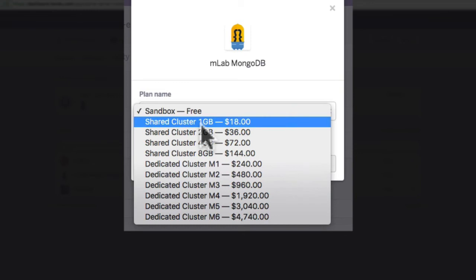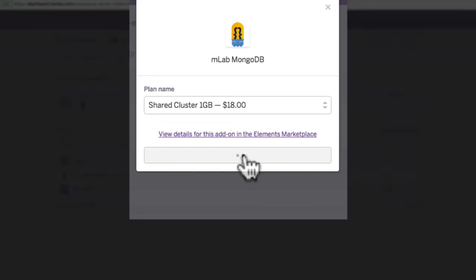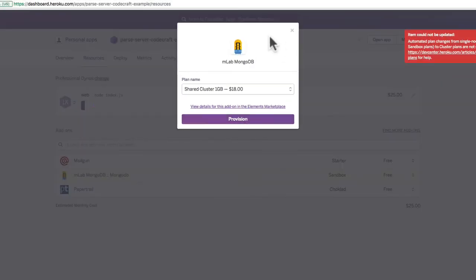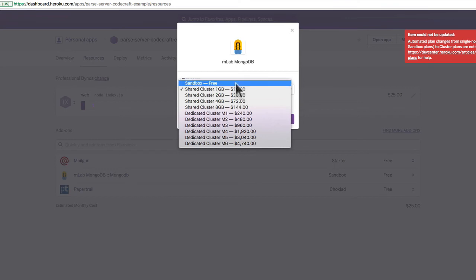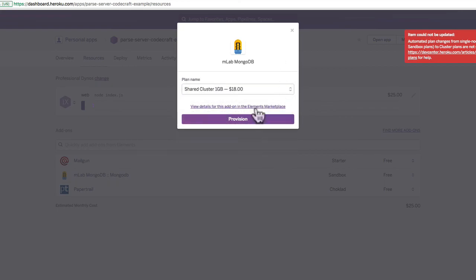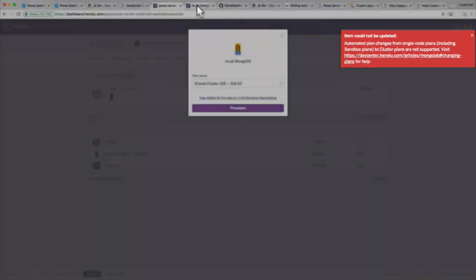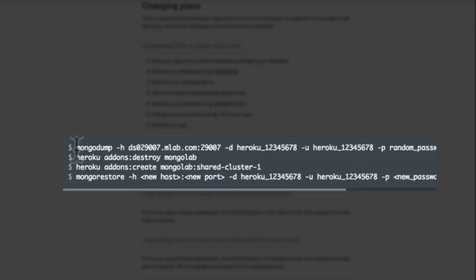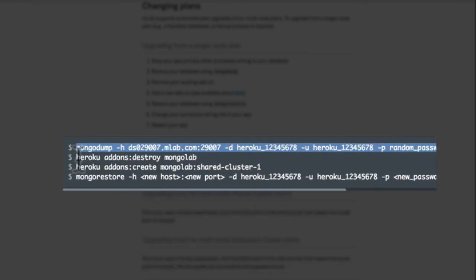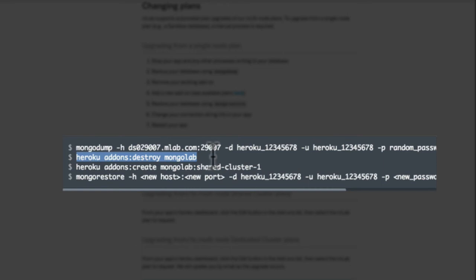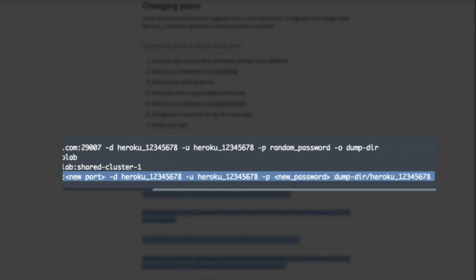Now when moving from the sandbox, it doesn't automatically upgrade because it won't actually copy your data from sandbox to the shared cluster that you've just created. So the way to do that is it'll pop up a little message here, click the link. Then when you open it up, it'll give you a set of instructions for you to run on your local machine which will dump your data, destroy your existing MongoDB, add another MongoDB, and restore the dump that you created previously.